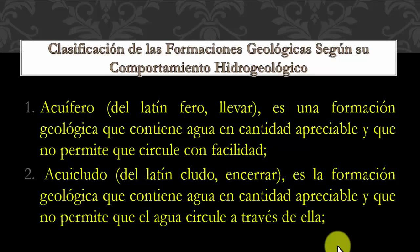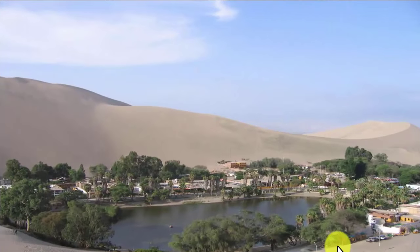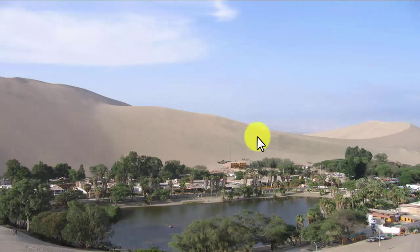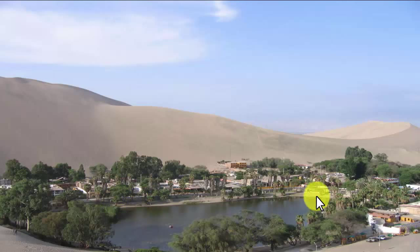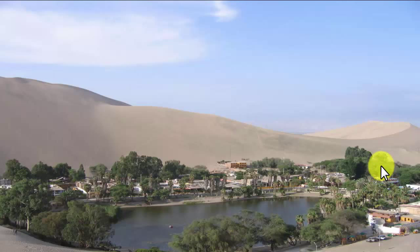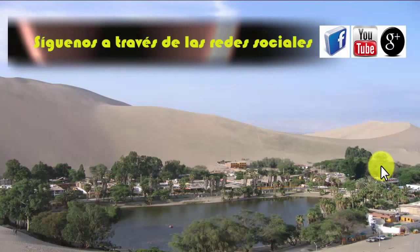En esta imagen vemos como una especie de desierto de arena con una pequeña laguna alrededor y el desarrollo de una población que vive ahí —esto es una especie de oasis, como se llama cuando aparece vegetación con agua en los desiertos. Decíamos al principio que los cuerpos de agua siempre han sido aprovechados por los humanos para su desarrollo; de hecho, el recurso agua ha sido el recurso estratégico para el desarrollo de la humanidad a través de los siglos.